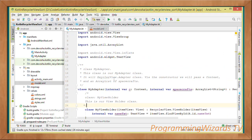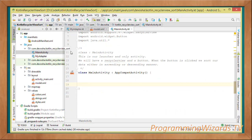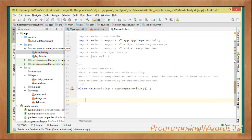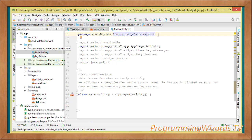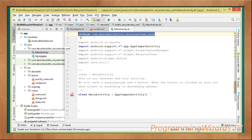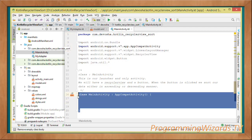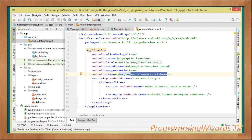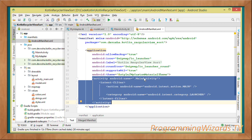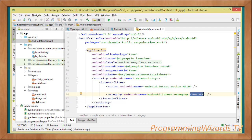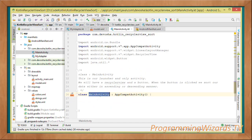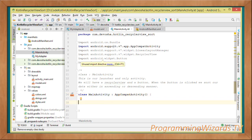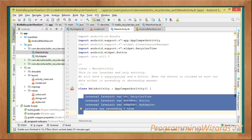Now move to MainActivity. It was generated by Android Studio when we created the project. If creating manually, add the package, imports, and make the class derive from AppCompatActivity, then register it in the manifest as the launcher activity. Our MainActivity derives from AppCompatActivity from the support library, making it an activity.